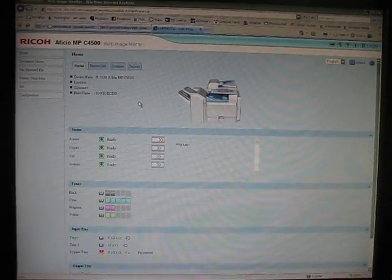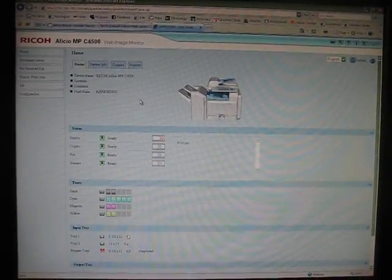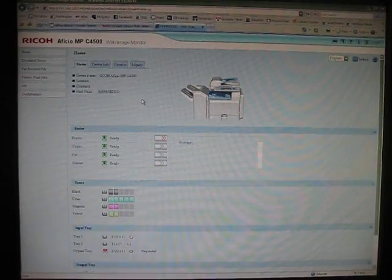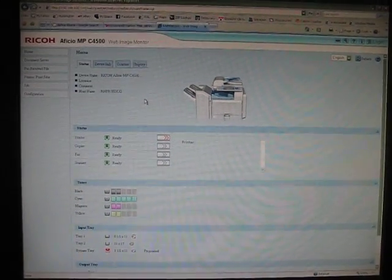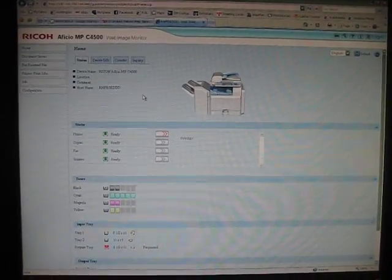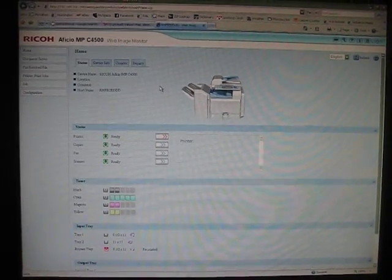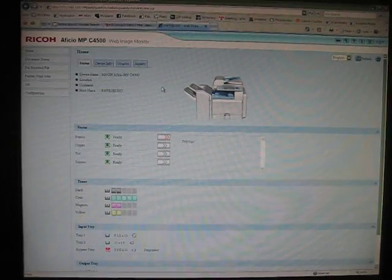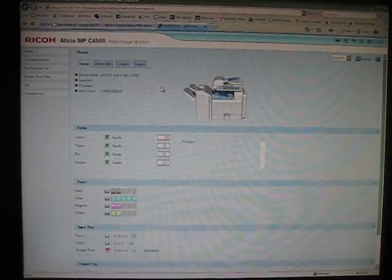This is instructions on how to check your fax confirmation status. First thing you want to do is bring up this page. It's called Web Image Monitor.